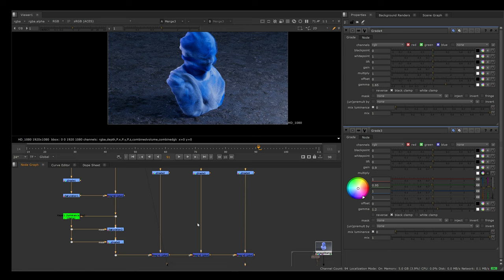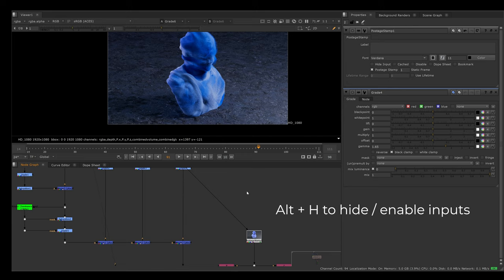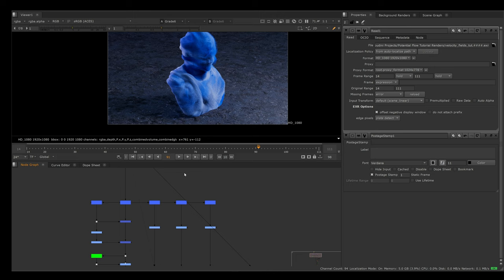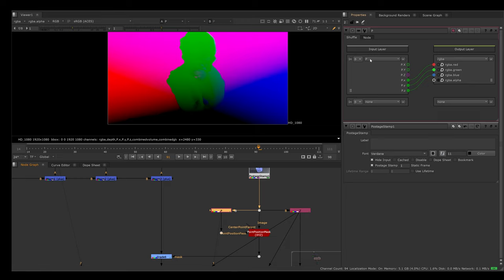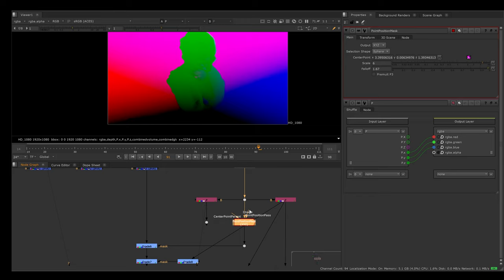Now the next thing I did was I have this postage stamp here, which I have hidden the input. If I press alt and H, we can see that this is basically like a null node that we have in Houdini, which is linking back to our original render. I bring this down here and then use another shuffle node. I take our position AOV, shuffle it into the R, G, and B respective channels, and that is going to be plugged into this gizmo called point position pass.